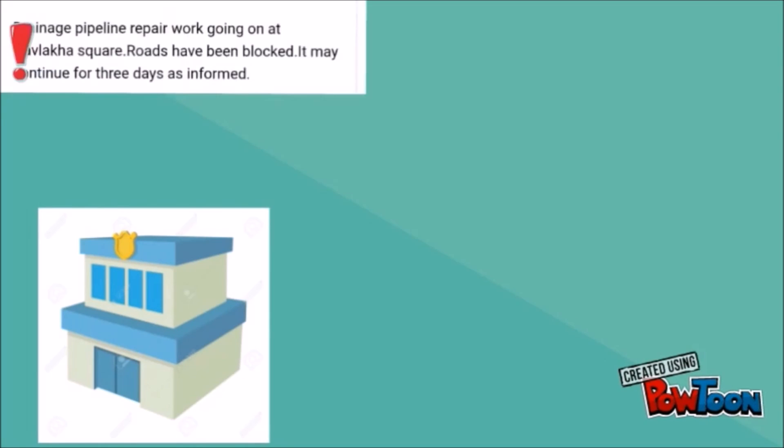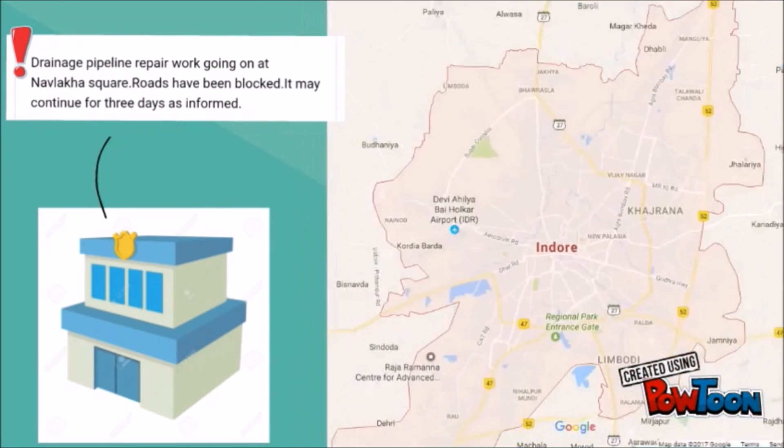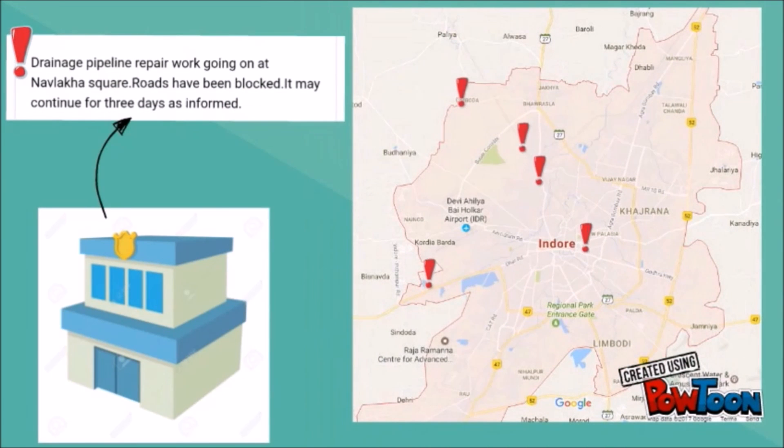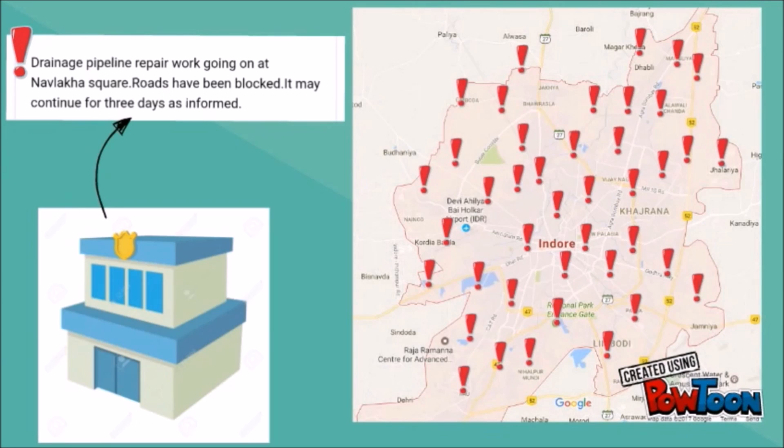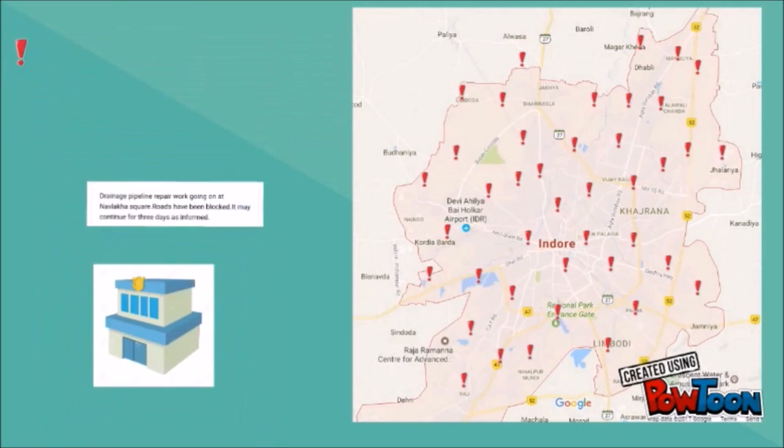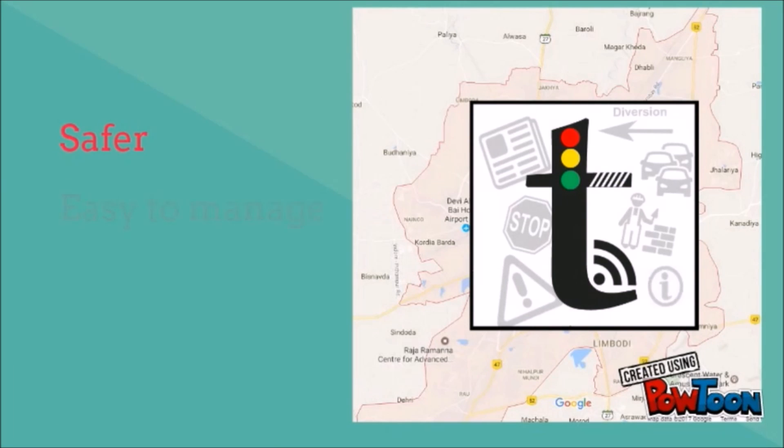Using Trafeed, traffic police can spread any information, message, feed and alert within a second, and to all app users spread across the city. Indoor traffic will be much safer, easy to manage, and systematic.